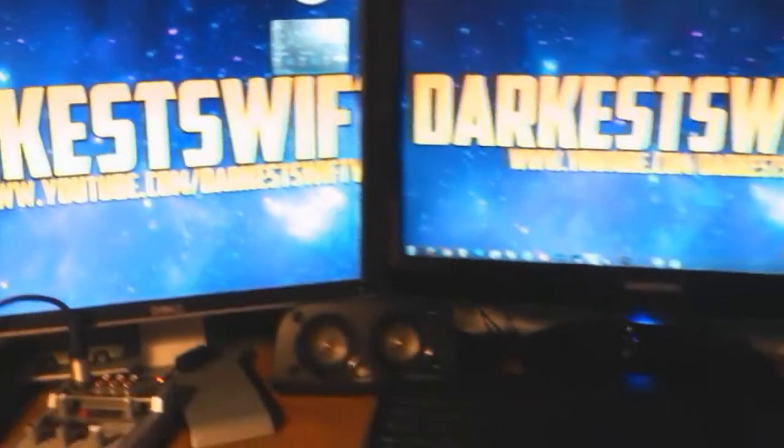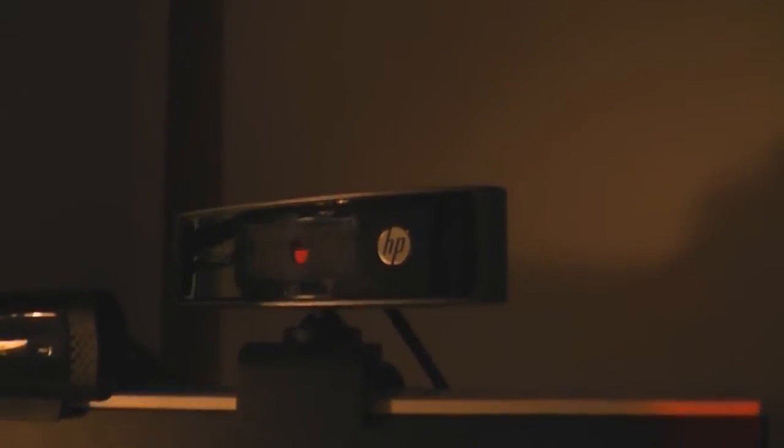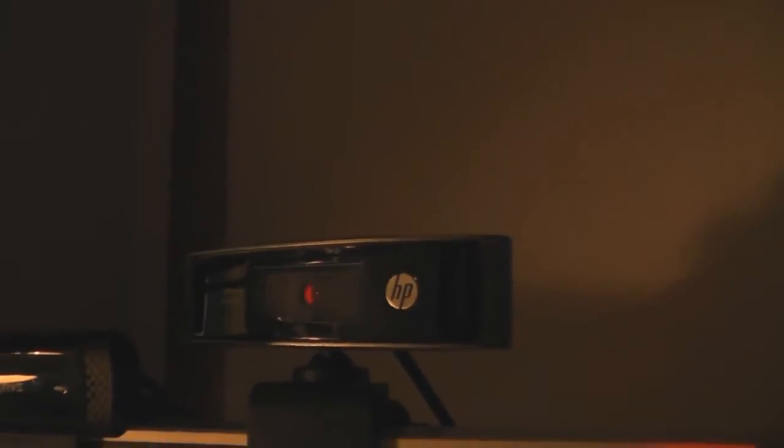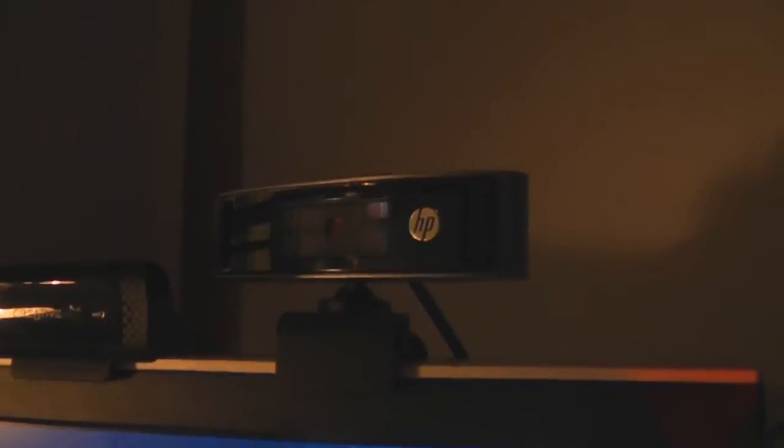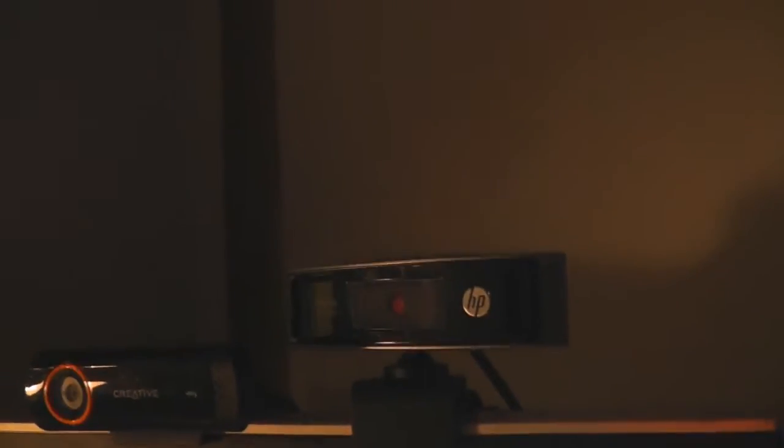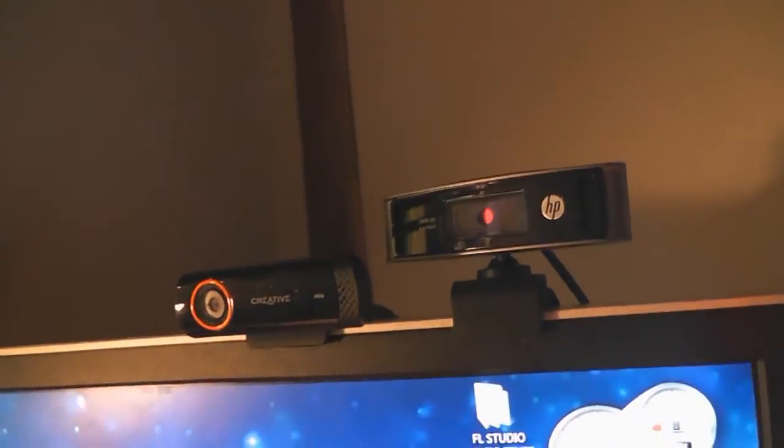Then I have my two webcams of choice: I have a Creative one which is about 15 pounds, and then an HP 1080p webcam. This webcam was quite a lot of money—I think like 35—and this was 15, bit weird.